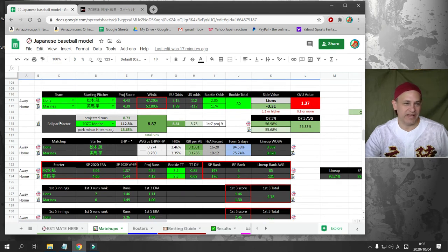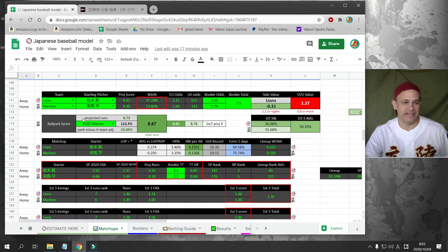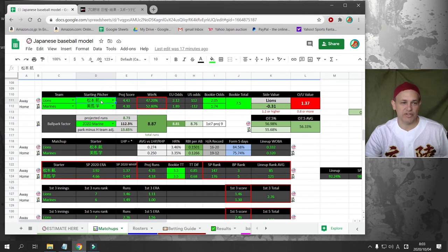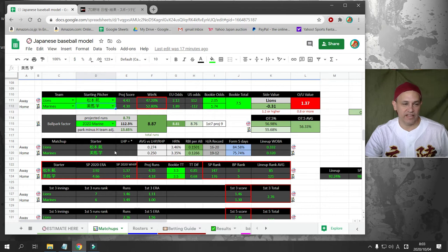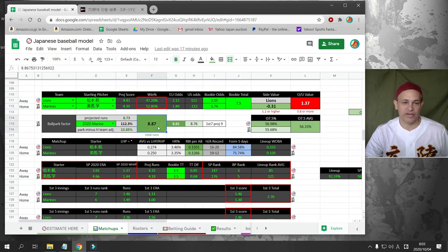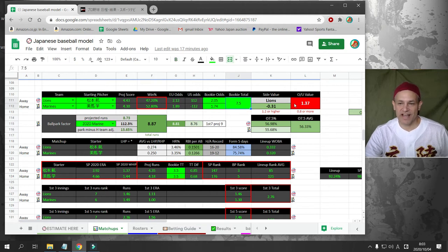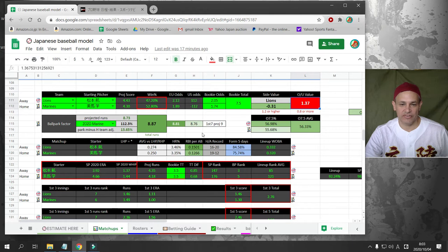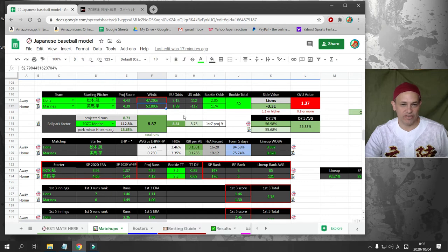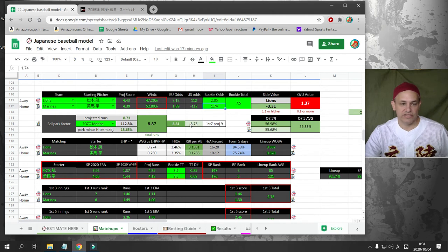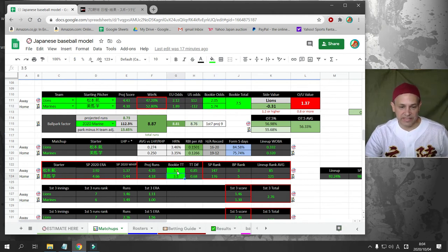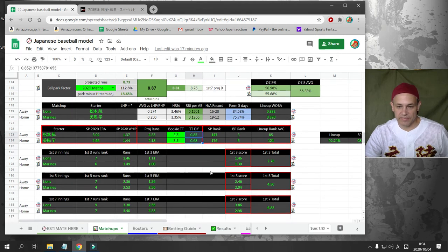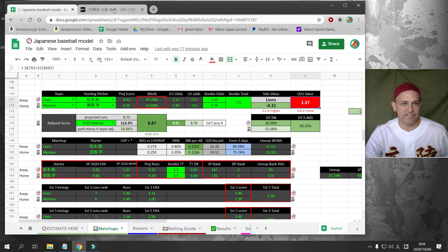Next game. This game we actually do have a bet on. So this is our one bet for the day. We've got the Seibu Lions going against the Lotte Marines. This is played at Zozo Marine. We've got Matsumoto for the Lions going against Mima for the Lotte Marines. My over-under has it at 8.8. The bookie has it at 7.5. So that gives us quite a bit of value on the over-under. I am going to bet the over 7.5.